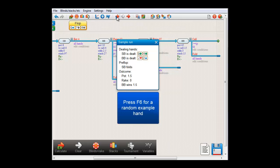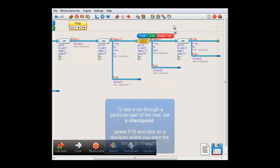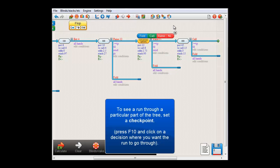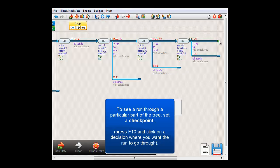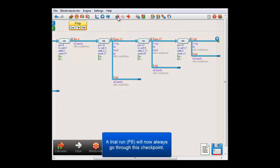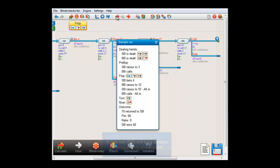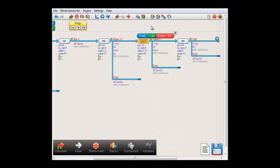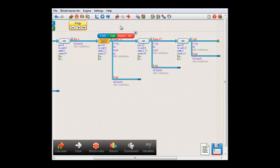And if you want to see a run through a particular part of the tree, then you can do that by setting a checkpoint at that part of the tree. To do this, either press F10, or click the checkpoint symbol in the toolbar, and then click on the part of the tree where you want the run to go through. I'll just click this end-point here, and the checkpoint will now be drawn over it. And if you now press F6, or this button, you'll get a run where the Big Blind raises, Small Blind pushes, and the Big Blind calls. To remove the checkpoint, just again press F10, or the checkpoint symbol, and now click anywhere, and the checkpoint should disappear.